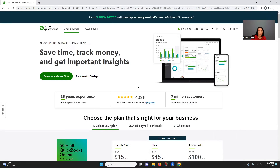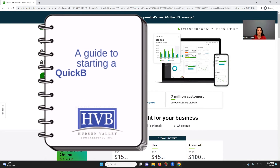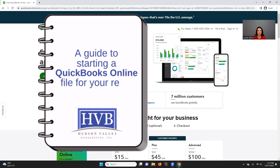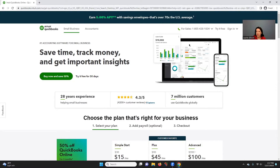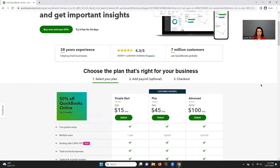Okay guys, we're going to do a series on starting a QuickBooks Online file for your rental property. Let's go through how that works.